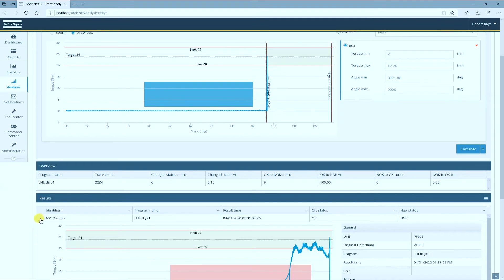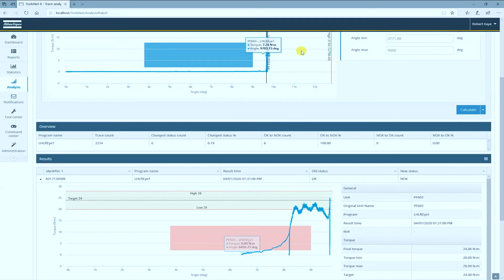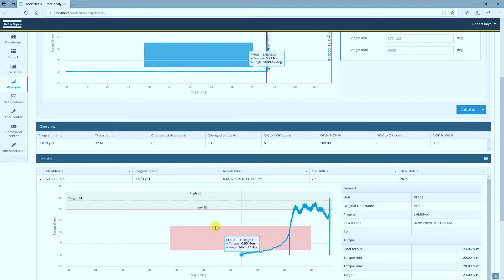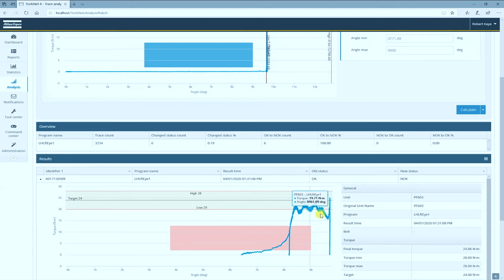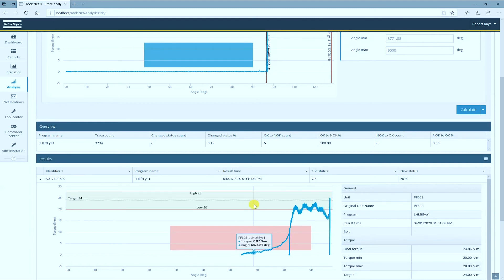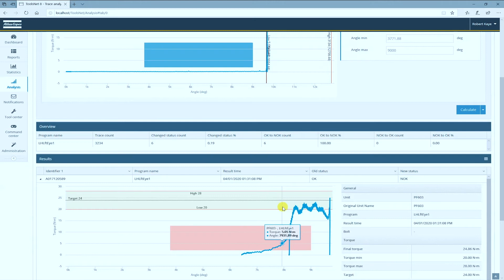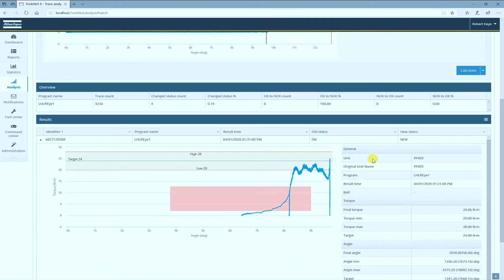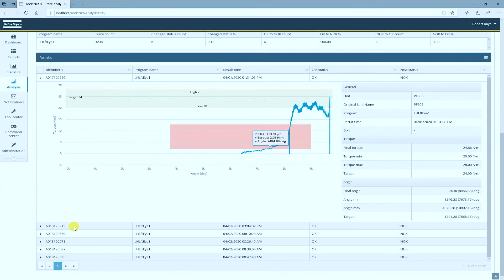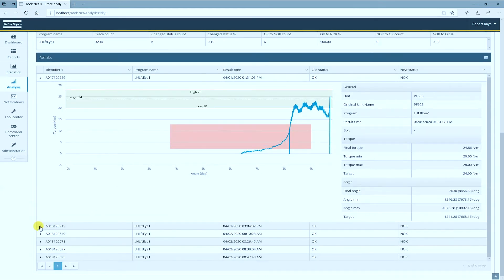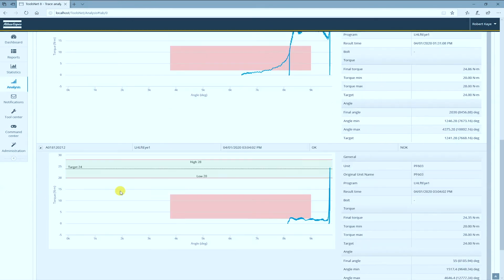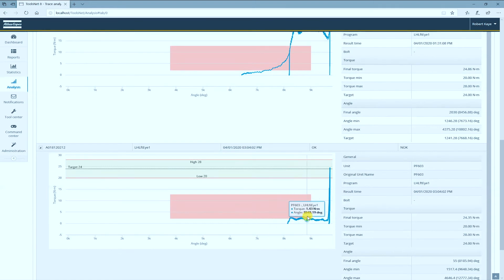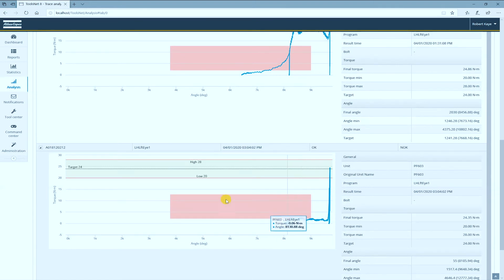You can see here when I expand by clicking on the triangle, the box that I just defined superimposed on that particular rundown. The rundown reached the target torque and it was within the limits, but you can see something happened along the rundown phase. Looking at the next one, this barely touched the box so maybe this is considered OK.